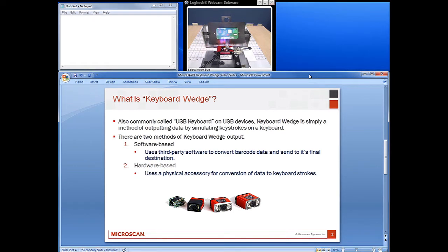There are two overarching categories to accomplish this. The first is software-based, in which a third-party software takes the barcode data strings, converts them into keystrokes, and sends it on to its final destination via software. The second is hardware-based, and generally uses a physical accessory such as a dongle or inline cable to physically convert those keystrokes and send them off to their final destination, often through a USB port.